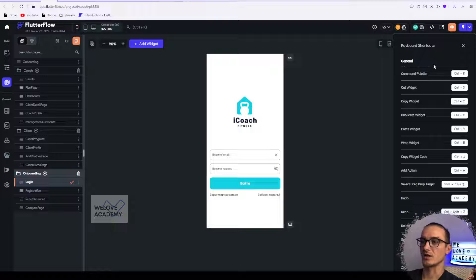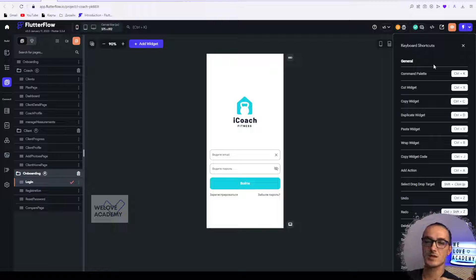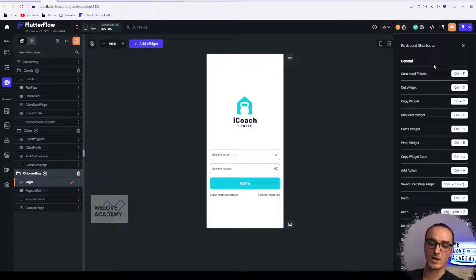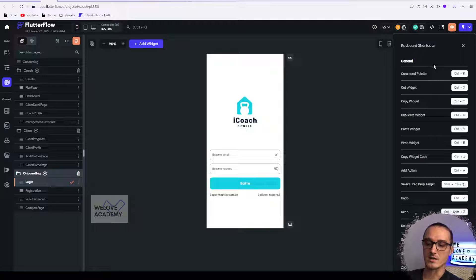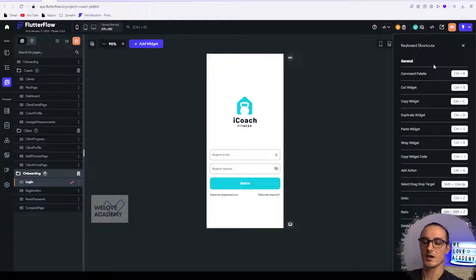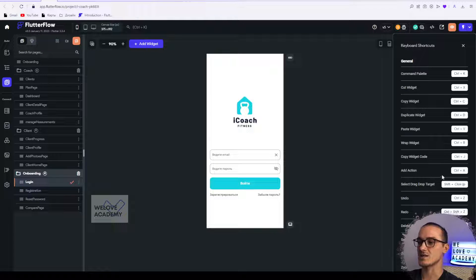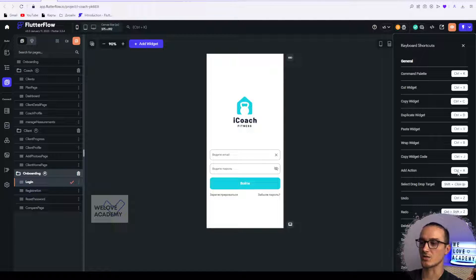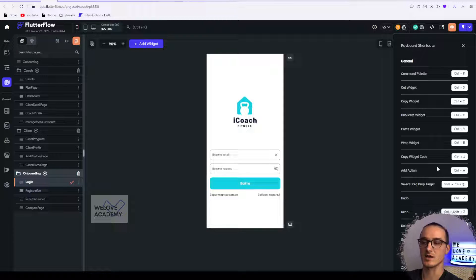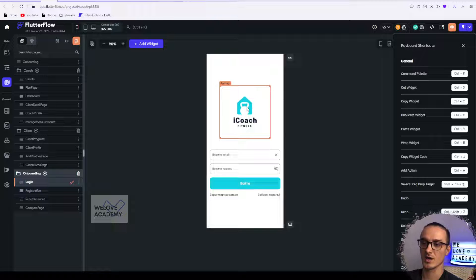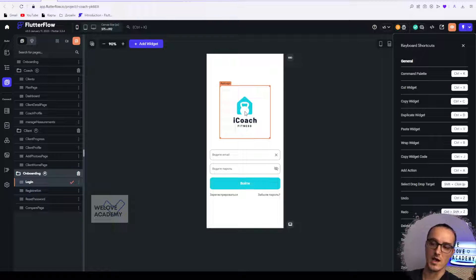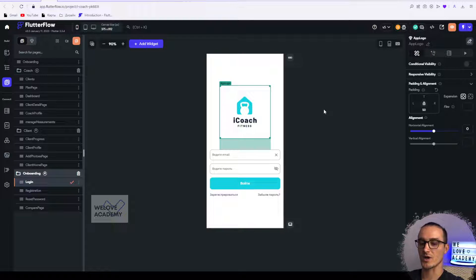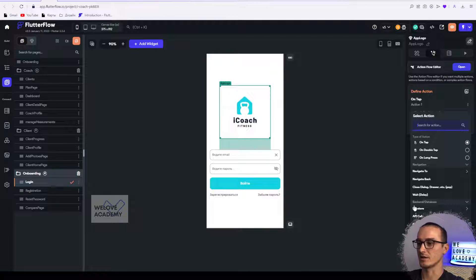Personally I'm using copy, paste shortcuts like Control X, Control C, Control V, and duplicating with Control D. Also really interesting is the add action shortcut. If you need to add an action to your component or widget, you can use Control A shortcut. Let me show how it works. I will press Control A here and as you see it makes an action on that widget, so I can choose the correct action and make some logic.